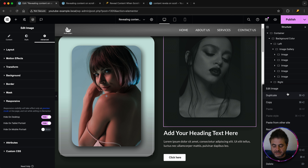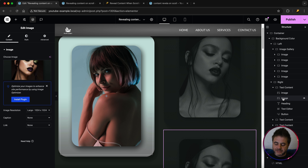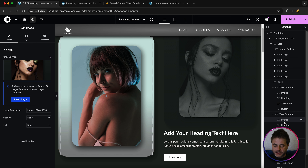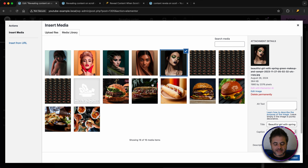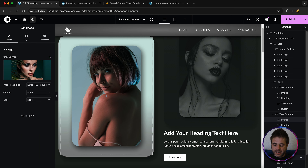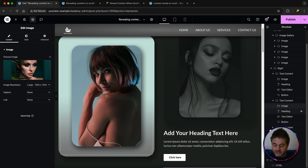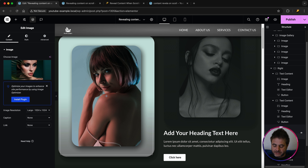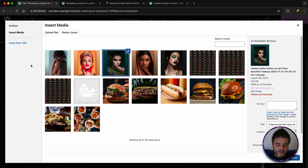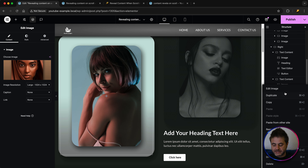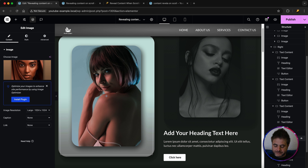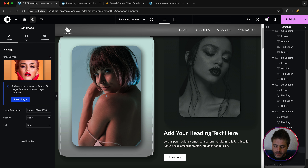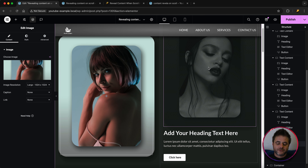Right-click that image and duplicate it. Drag the duplicate into the second text container, then change the image to the second one. Repeat this process across all five text containers — duplicate, drag into the next text container, and update the image to match. Do this for the third, fourth, and fifth text containers as well, selecting the corresponding image for each.